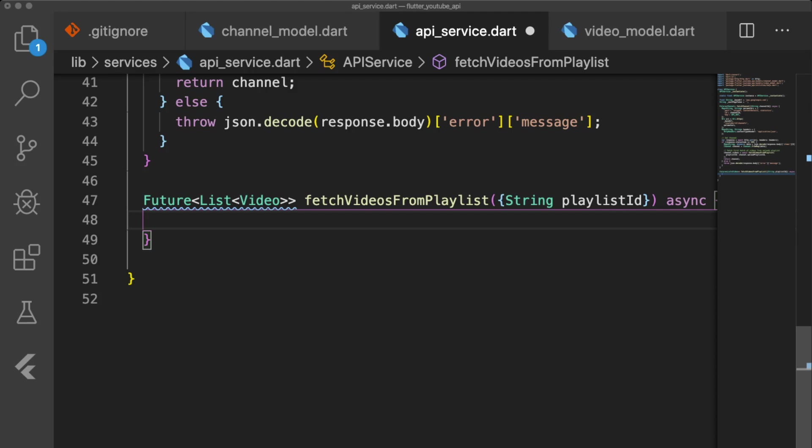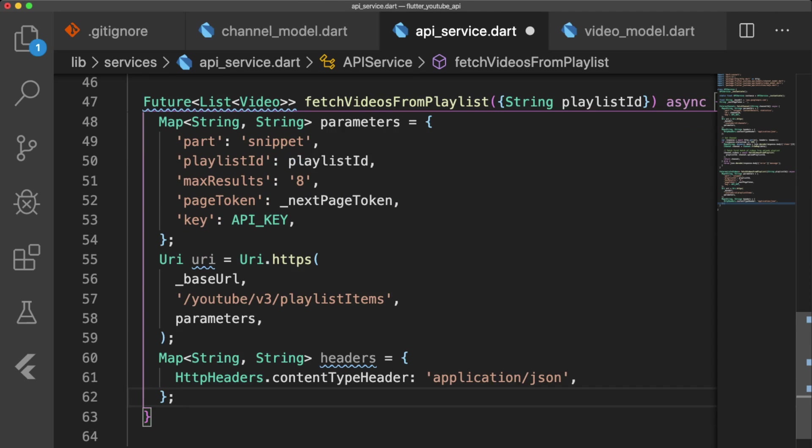The FetchVideosFromPlaylist function takes a playlist ID, which is the uploaded video's playlist ID. Just like our FetchChannel function, we define parameters, a URI, and headers.